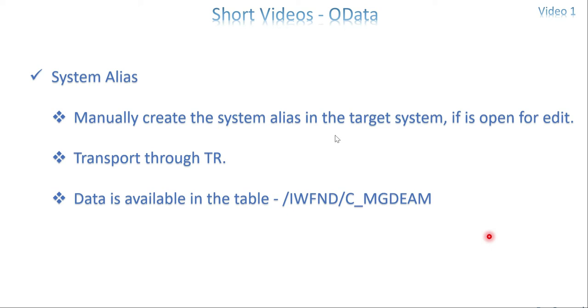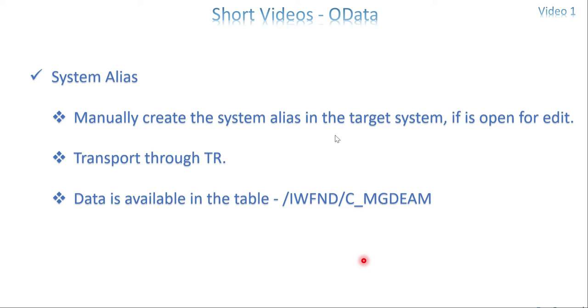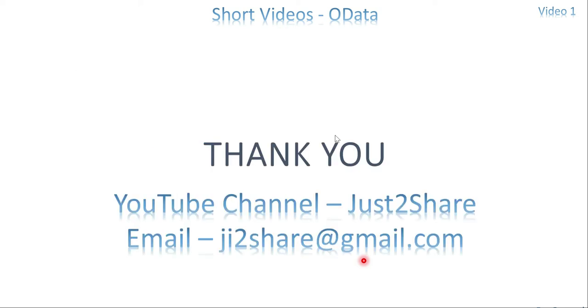So this is the best option, always to move anything between the systems through transport request. Even if you want to move the things to a testing client with the same server, keep it in the transport, use SCC1 transaction to just move the data between your clients with the same server. And the data, whatever the information I have explained in the previous slide, all the information are saved in a table in a gateway system called IWFND/C_MGDEAM. So this is a table where you are able to find your source identifier, hostname and user details. So let's get into the system and I will show you how to do it in the transport request from this table.